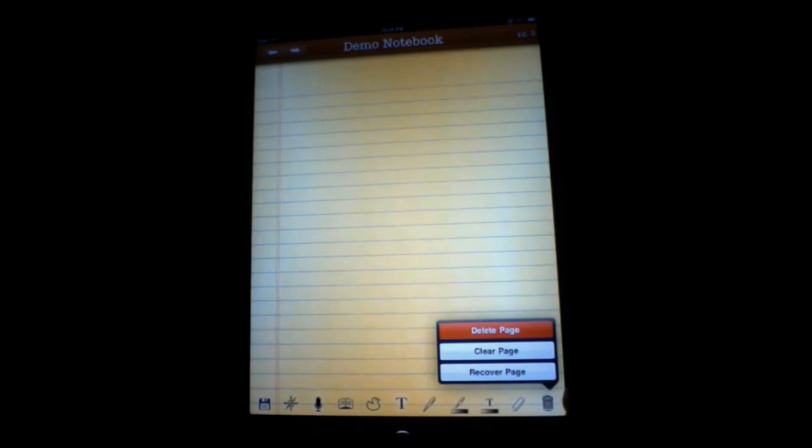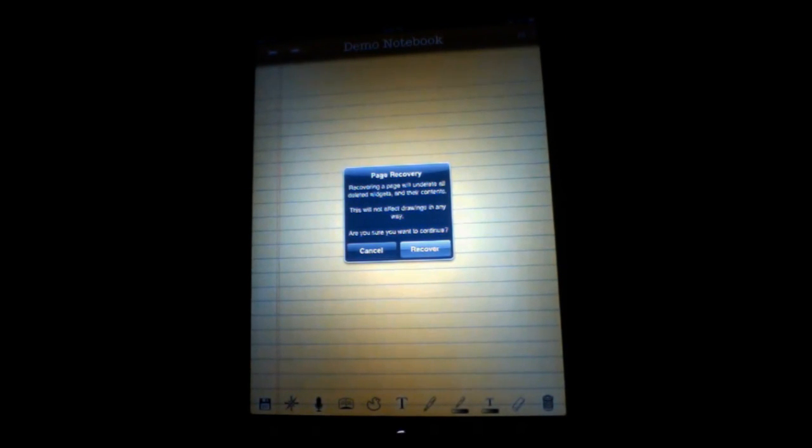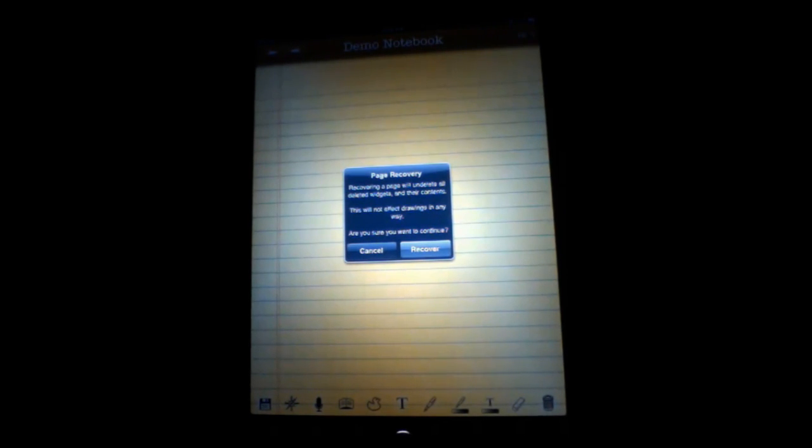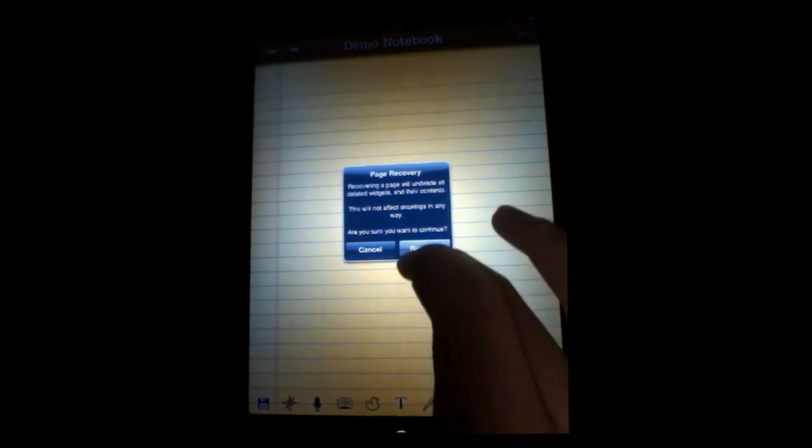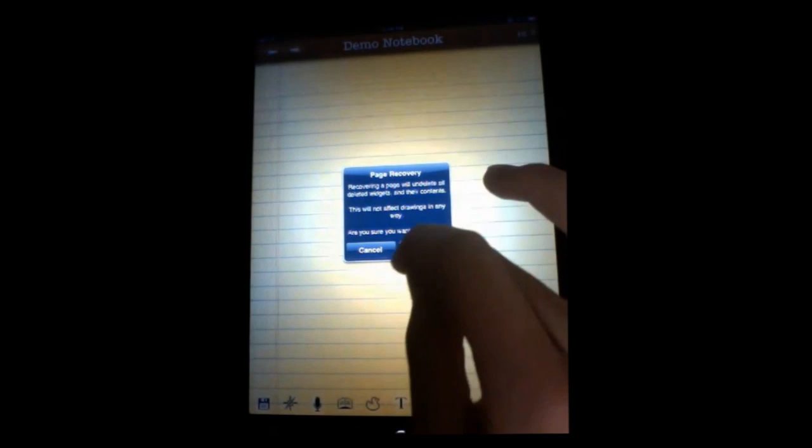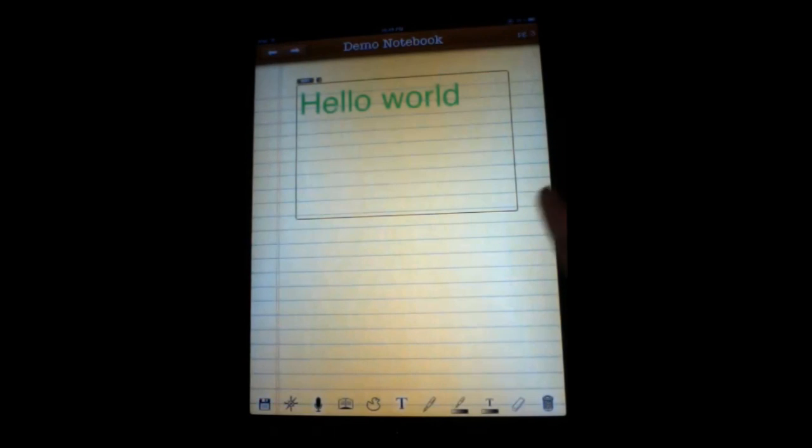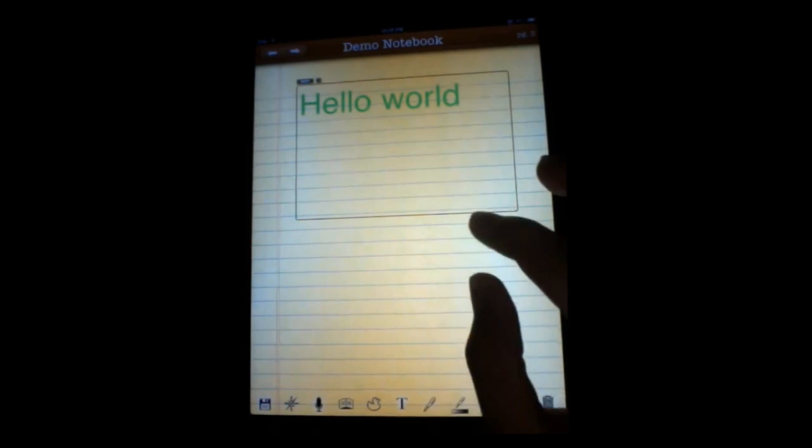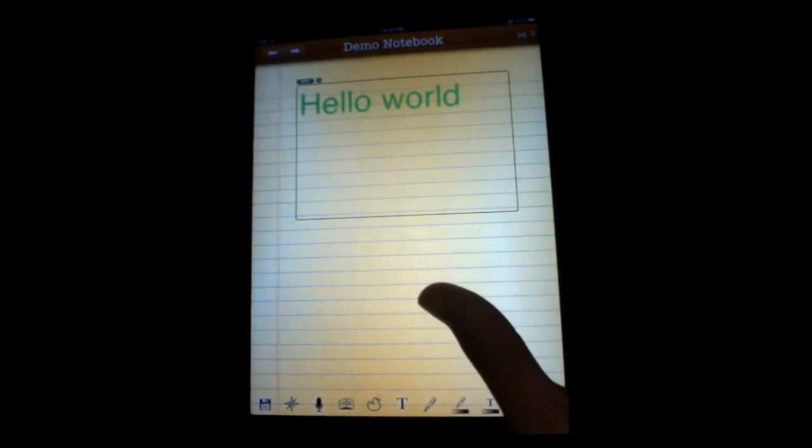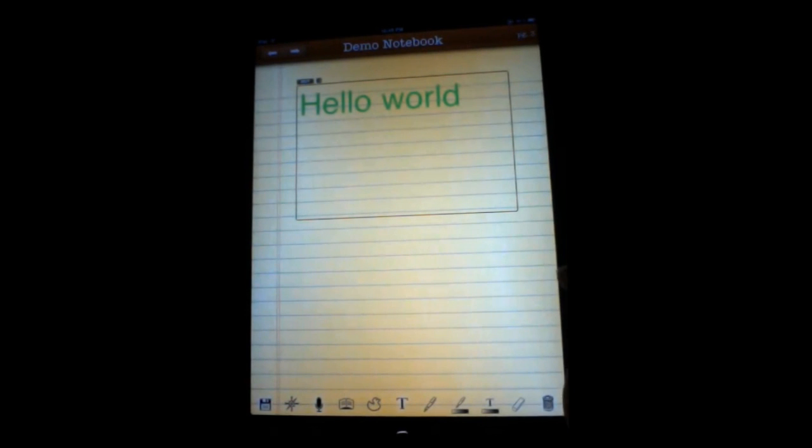We have a new feature called Recover Page. When you press Recover Page, it will pop up and ask you. Recovering a page will undelete all deleted widgets that you have ever had on the page, including their contents and settings. It won't affect any drawings you have on the page at all. So you can safely use this feature and not lose your drawings or any other page stuff. And it won't delete things you already have on there. So I'm going to hit Recover, and it's going to bring back anything I have on the page. And this works for every page in every notebook, not just the ones that have been created in this version. It will work with the ones you already have. And we're really happy about that.